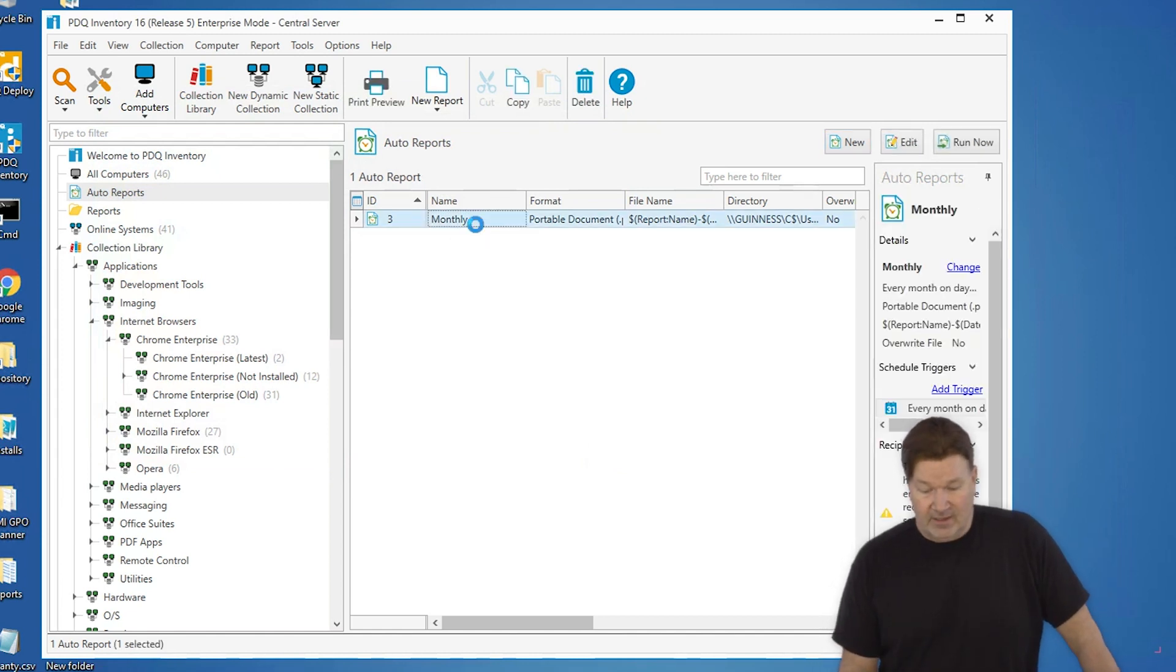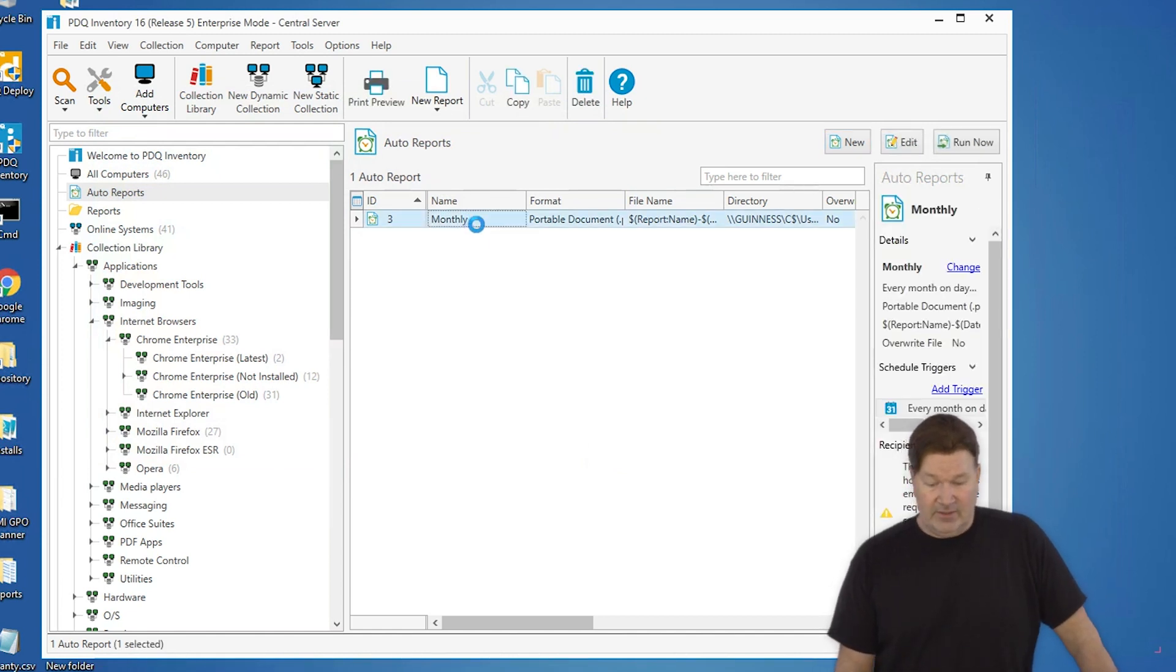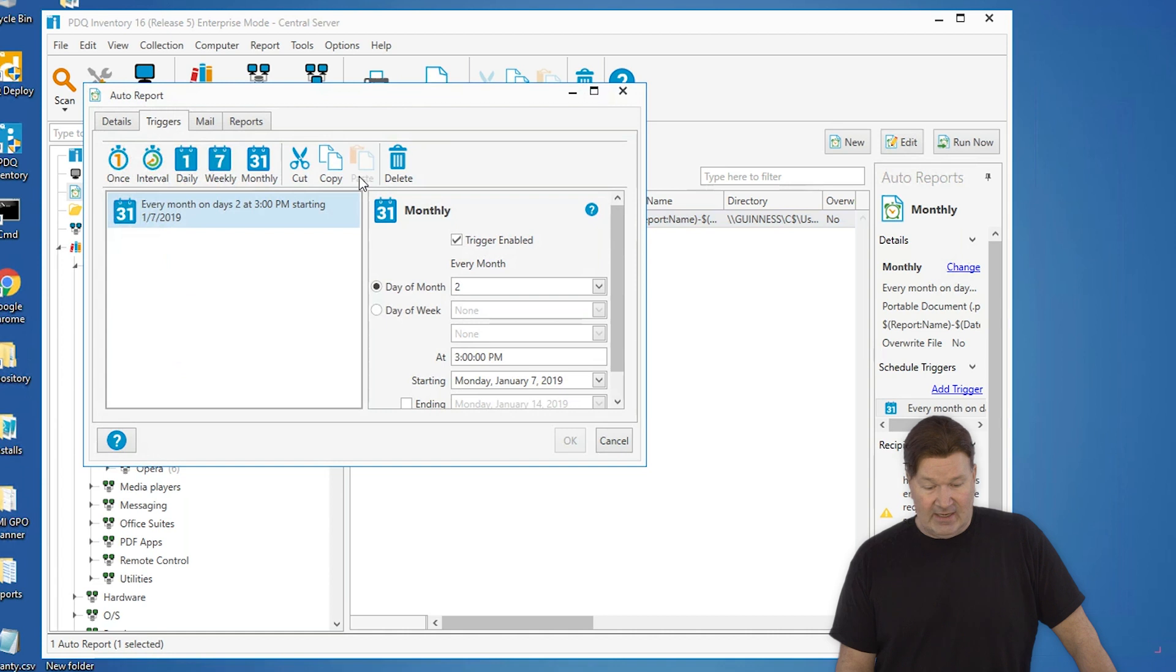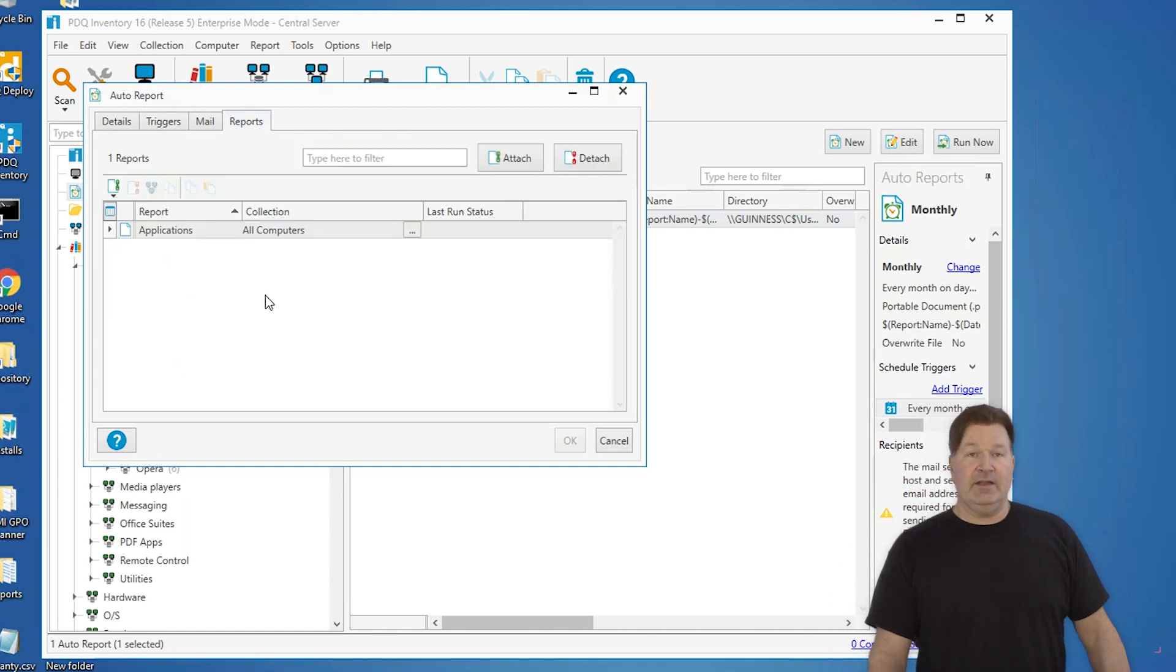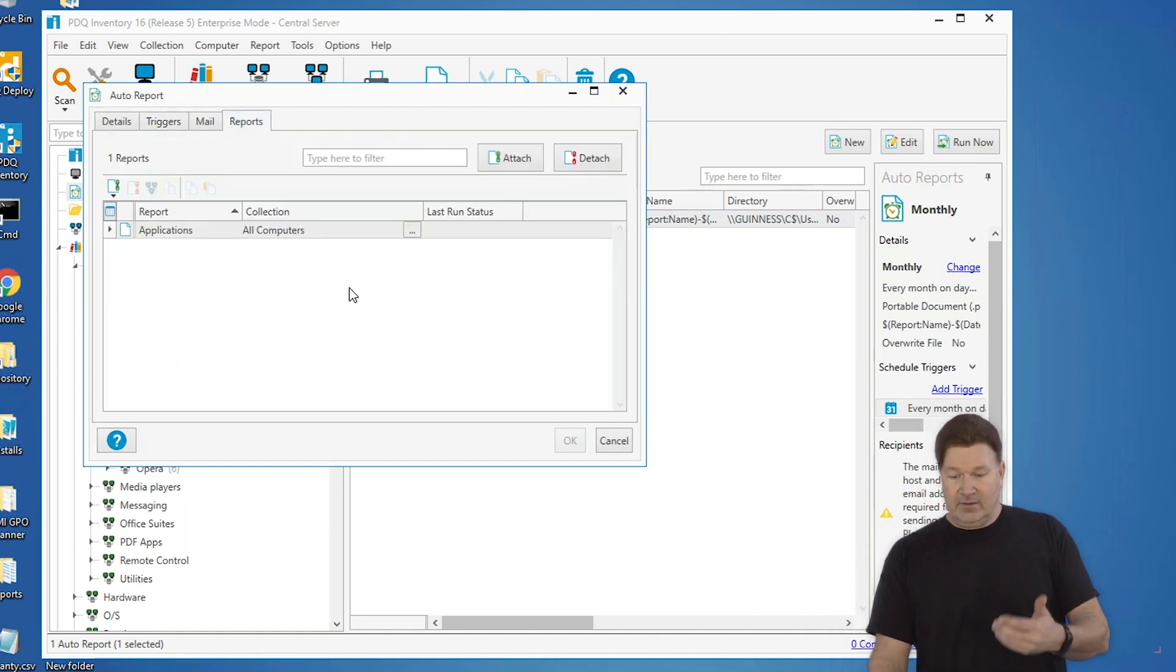Now I can open that up and I can go into reports and add additional reports to that. And each of these reports will get written on their own.